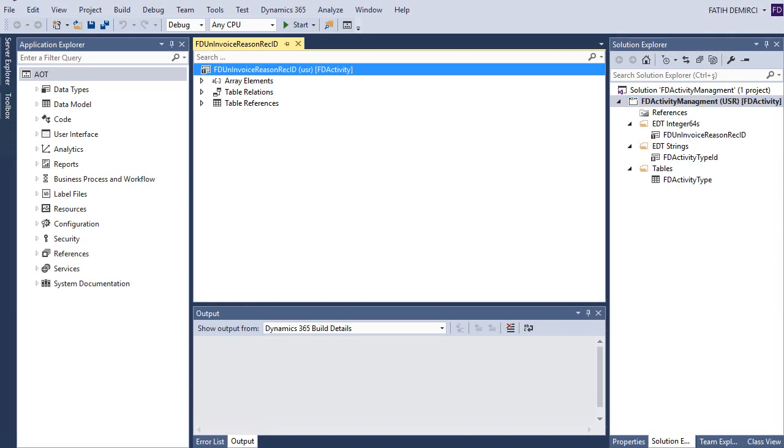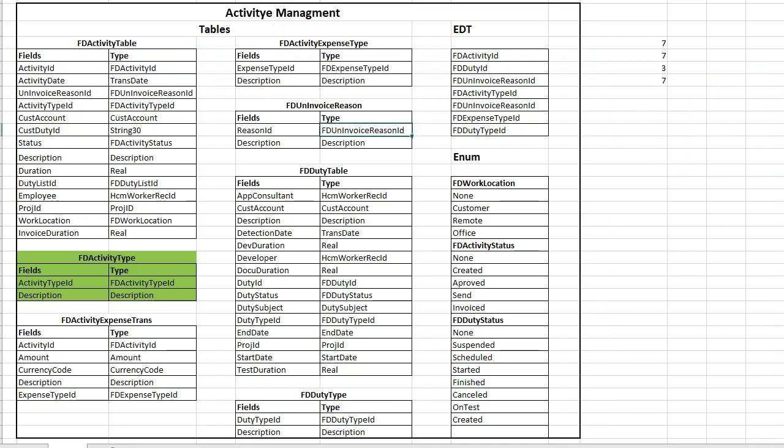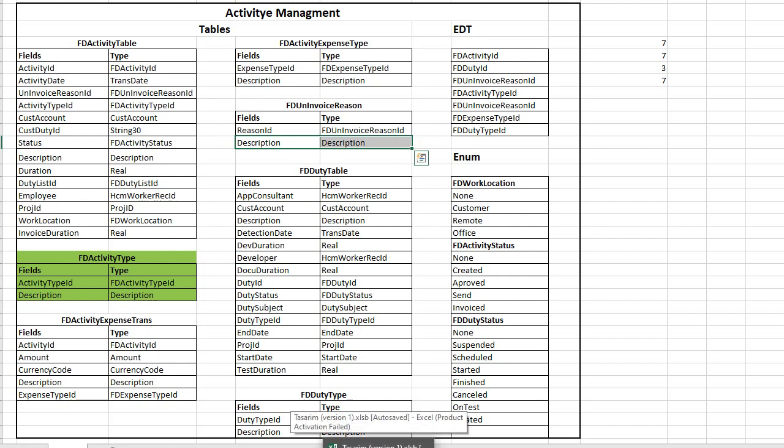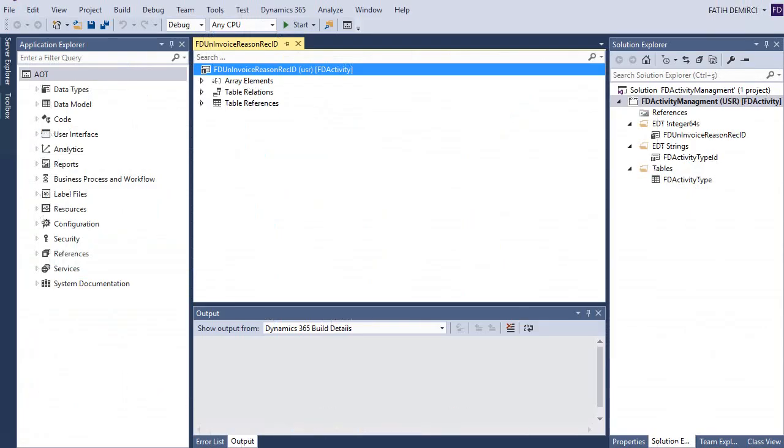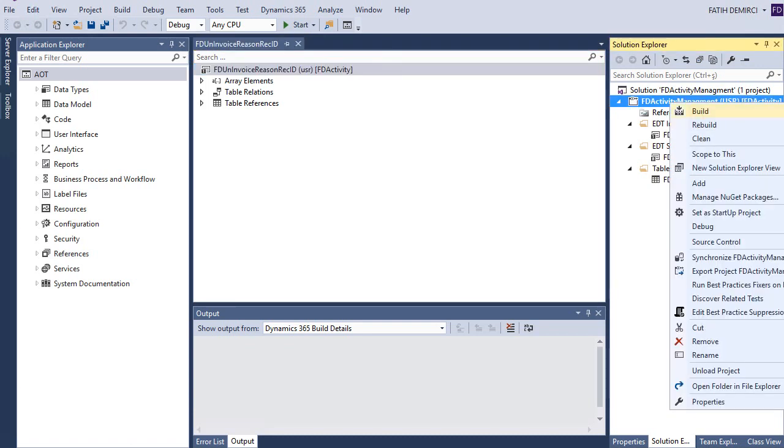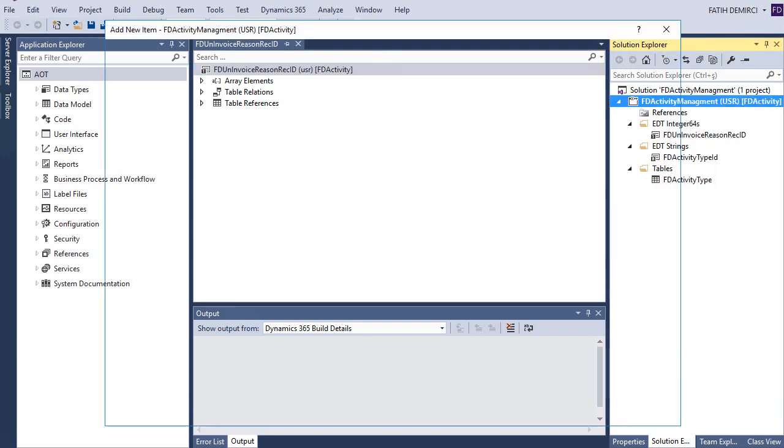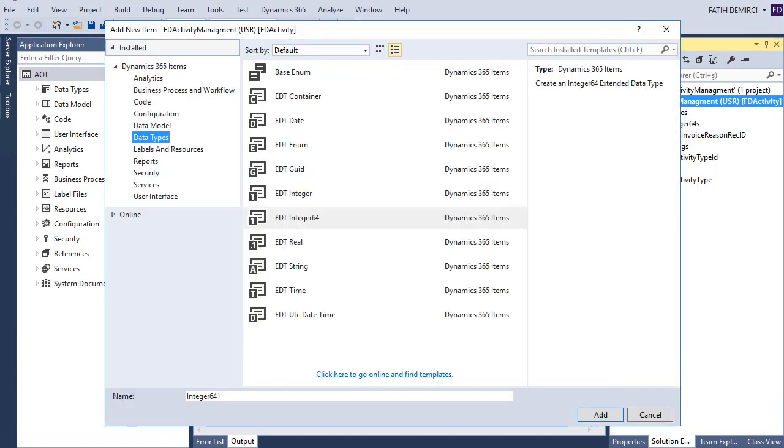Actually, I will not use a string invoice reason ID here. I will use description as an ID. I will show you how I will do that. Let's create a new table.